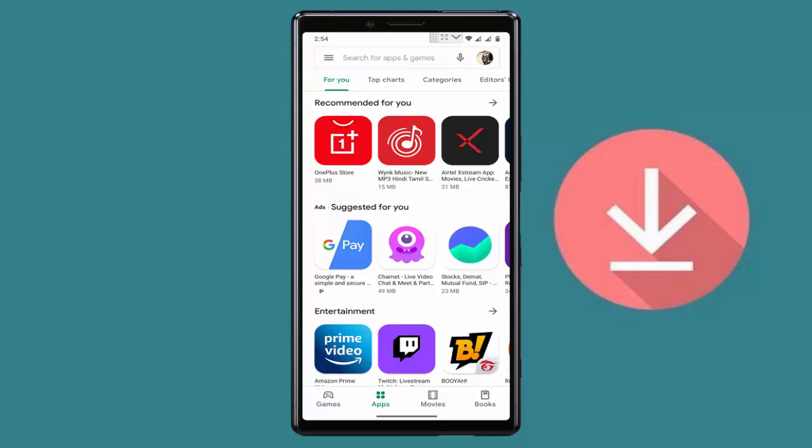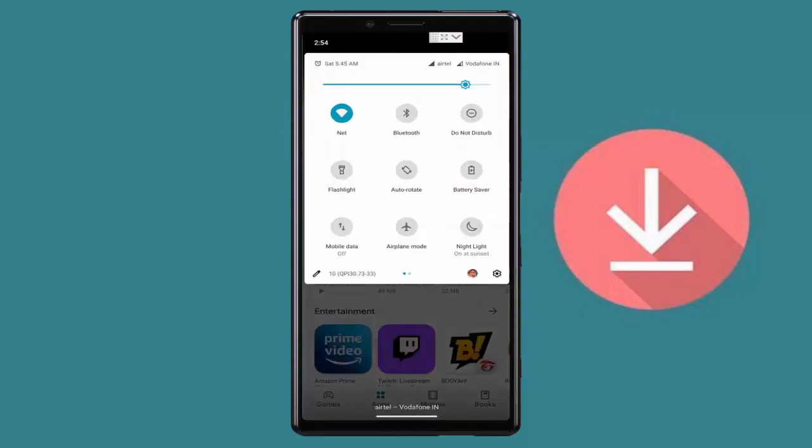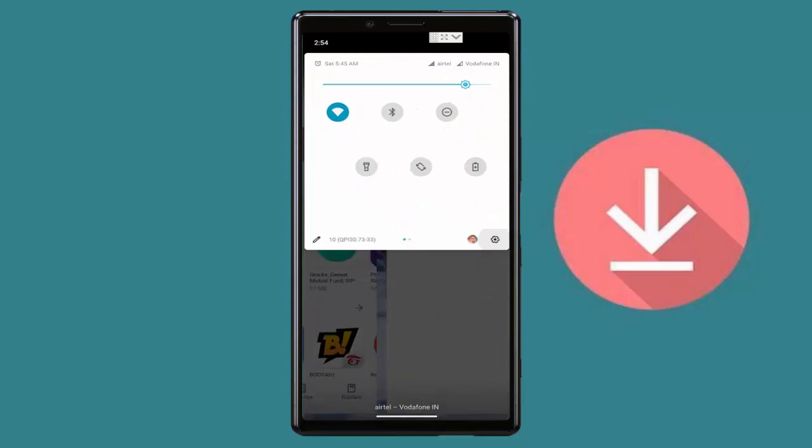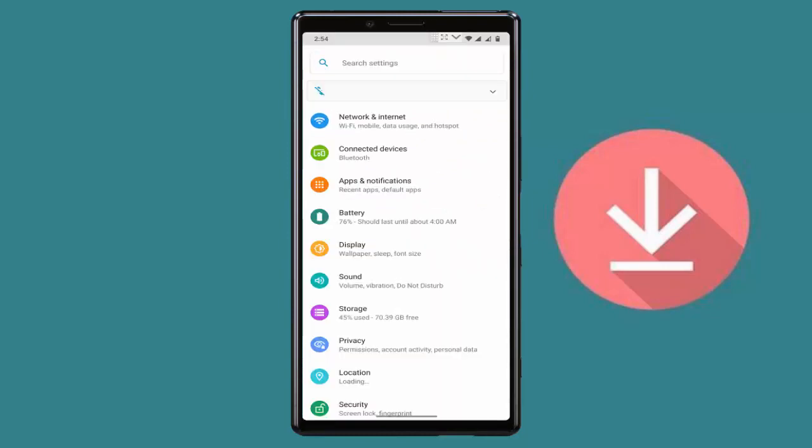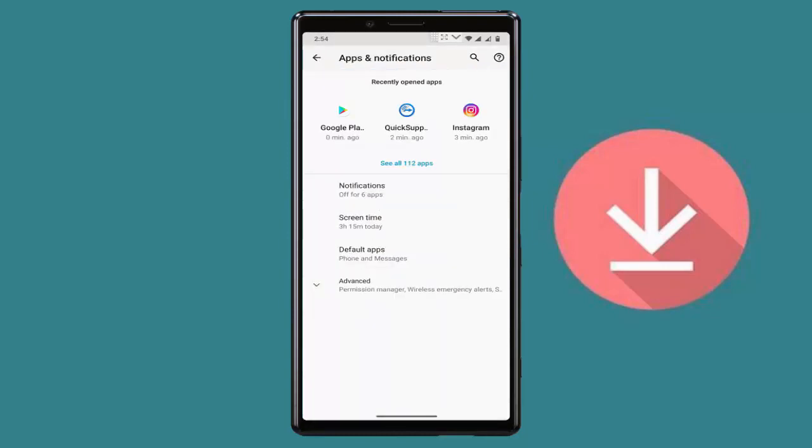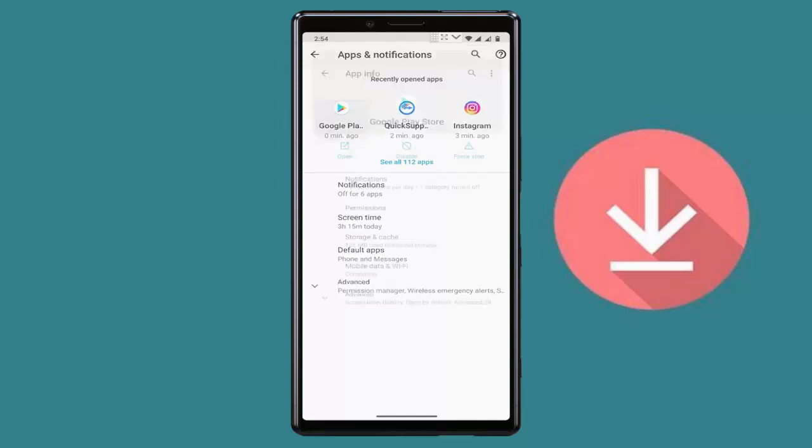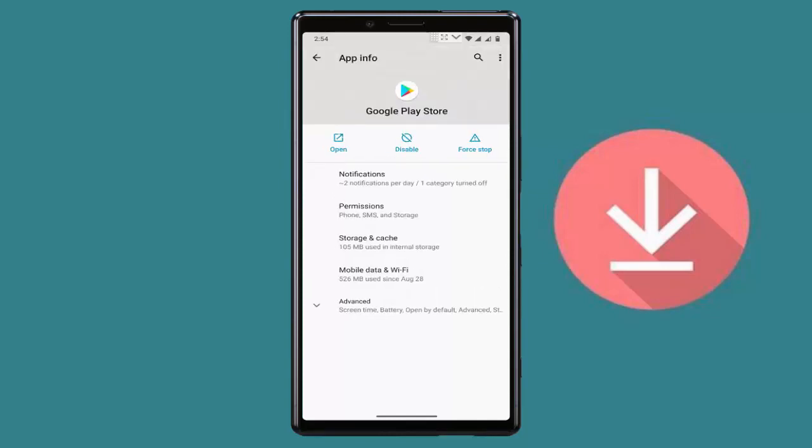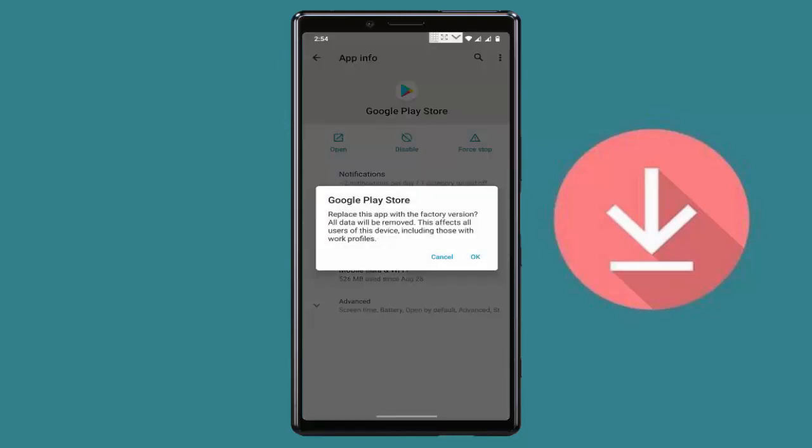For this, just open your phone settings. In the phone settings, go to the apps and notification and here find out the Google Play Store and open it. From here, on the top right side you can see three dots. Just tap on it. From here you can get one option: uninstall updates. Just tap on it.